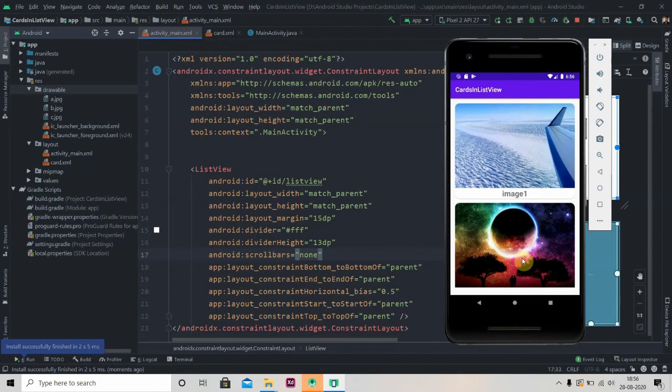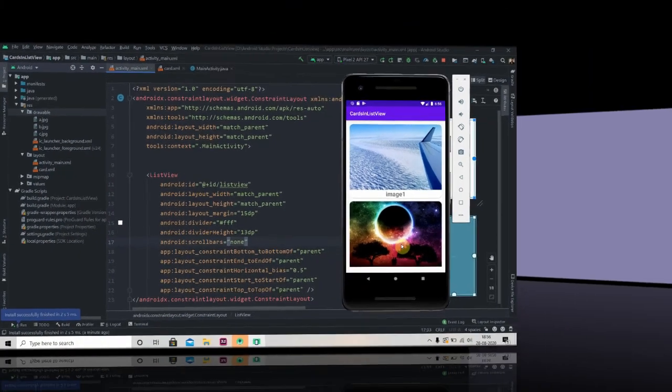This is it for now. In the next video we'll learn how to implement card views in the RecyclerView, because nowadays we use RecyclerViews more than ListViews since RecyclerView is the updated version. Thank you for watching — make sure you subscribe to the channel if you're enjoying the tutorials.